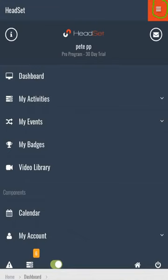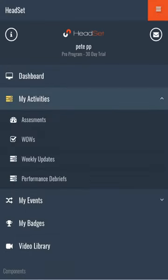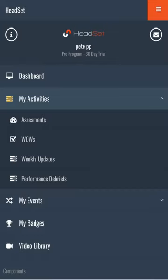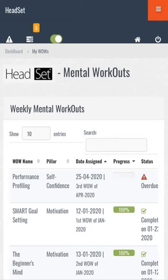For the dashboard, you have My Activities. If you go to My Activities, you'll have Assessments, WOWs, Weekly Updates, and Performance Debriefs. You click on any of those and you'll be able to activate all your activities. A couple of important differences: when you click on the WOWs, the WOWs won't fit on the same page.